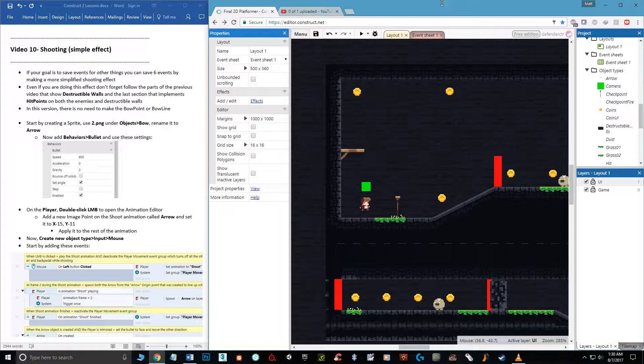If you're not shooting a bow and arrow and you just want any kind of bullet — even arrows work too — you can use this mechanic. Keep in mind the previous video explains certain things not covered here, such as destructible walls and hit points, starting at 27 minutes in. Just do the first part and I'll remind you to go back to finish it up.